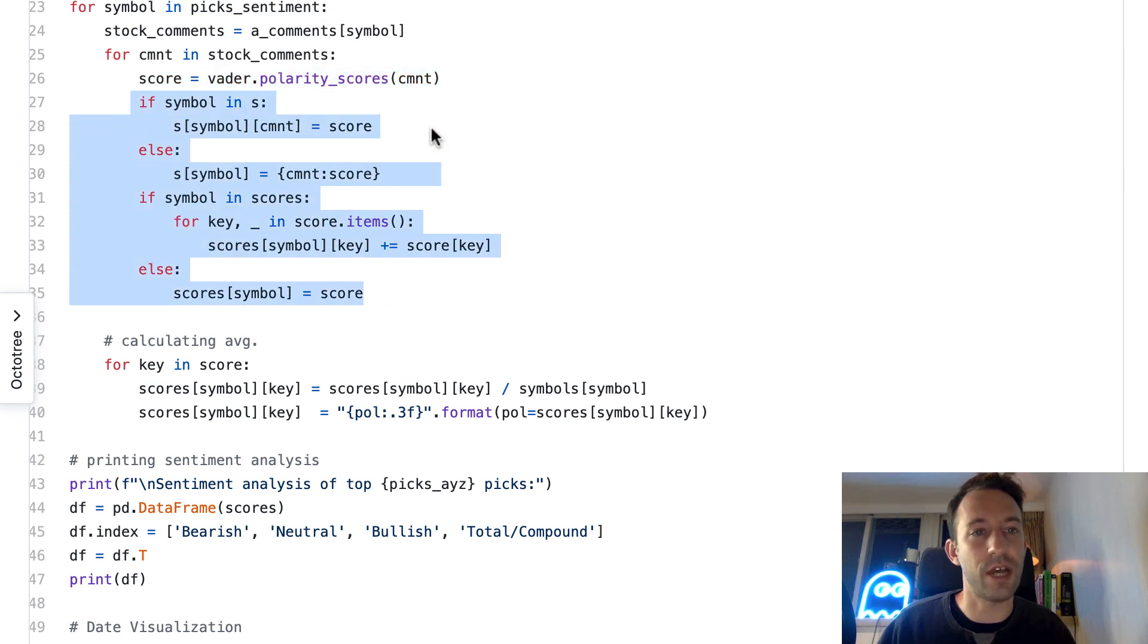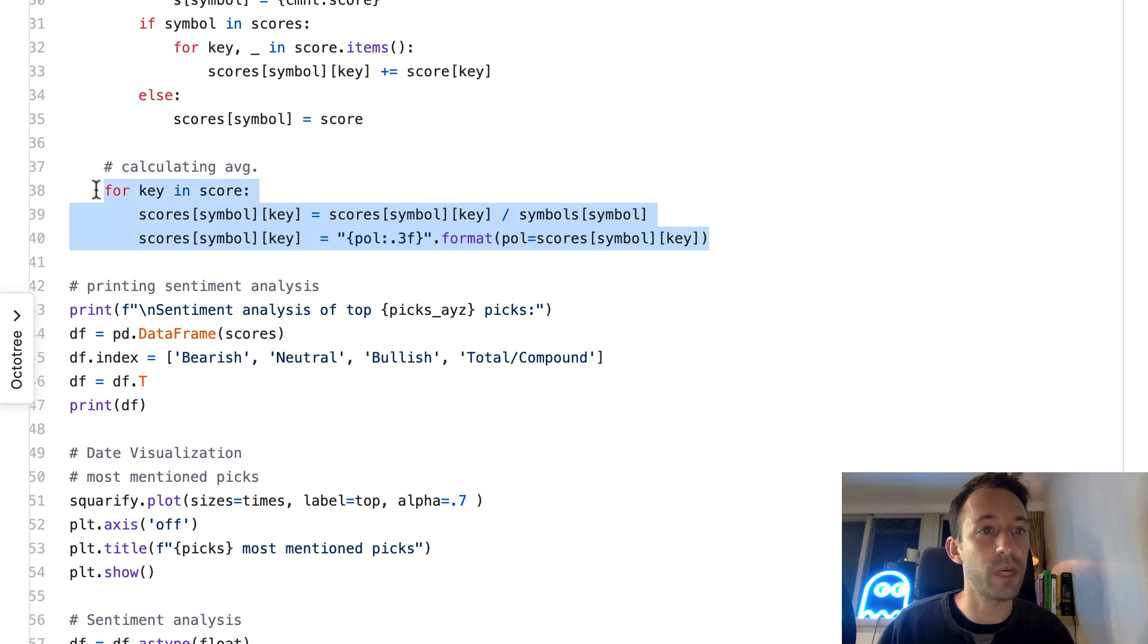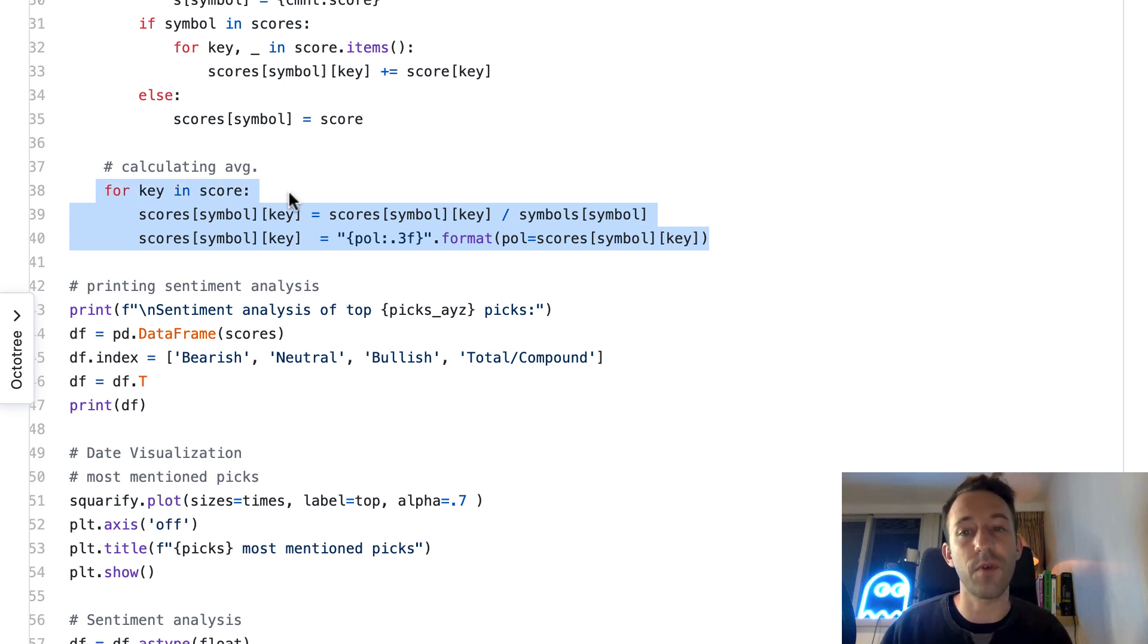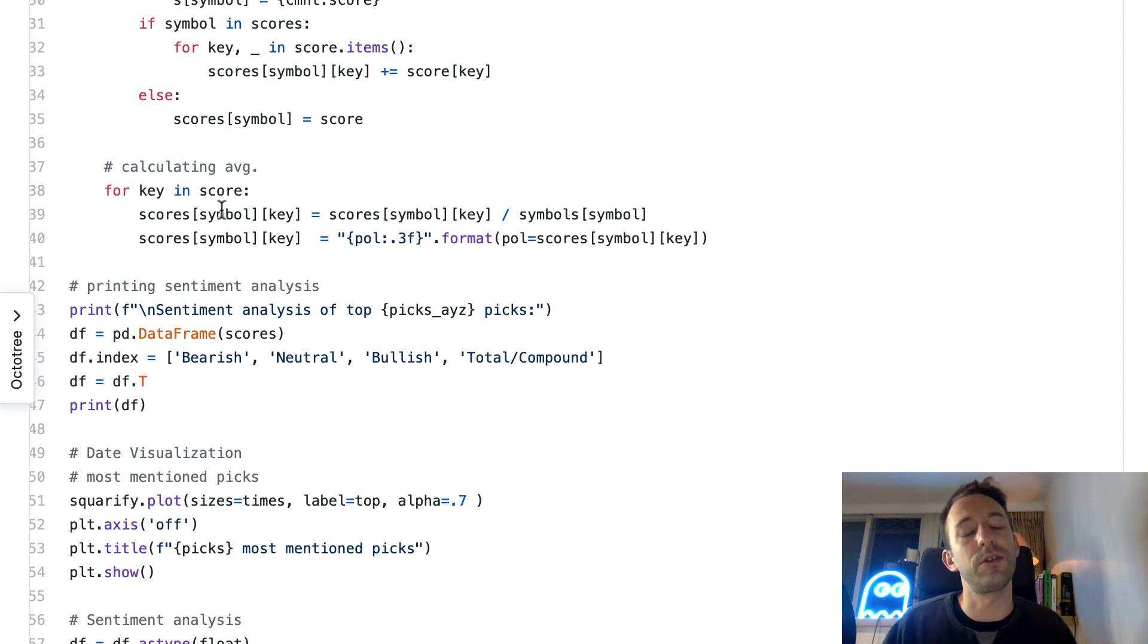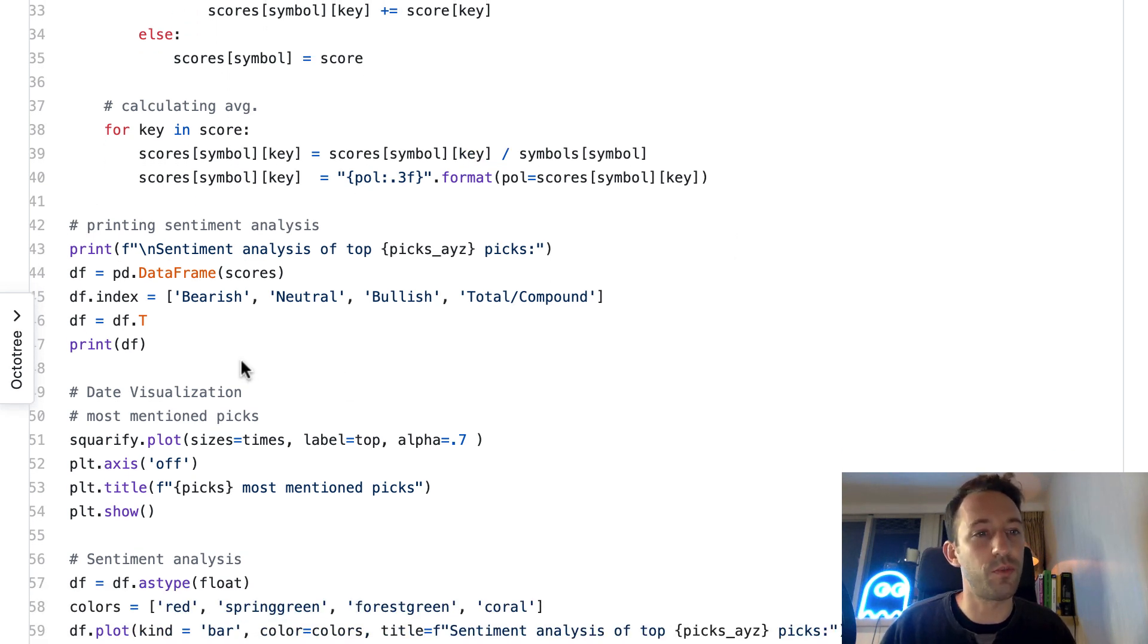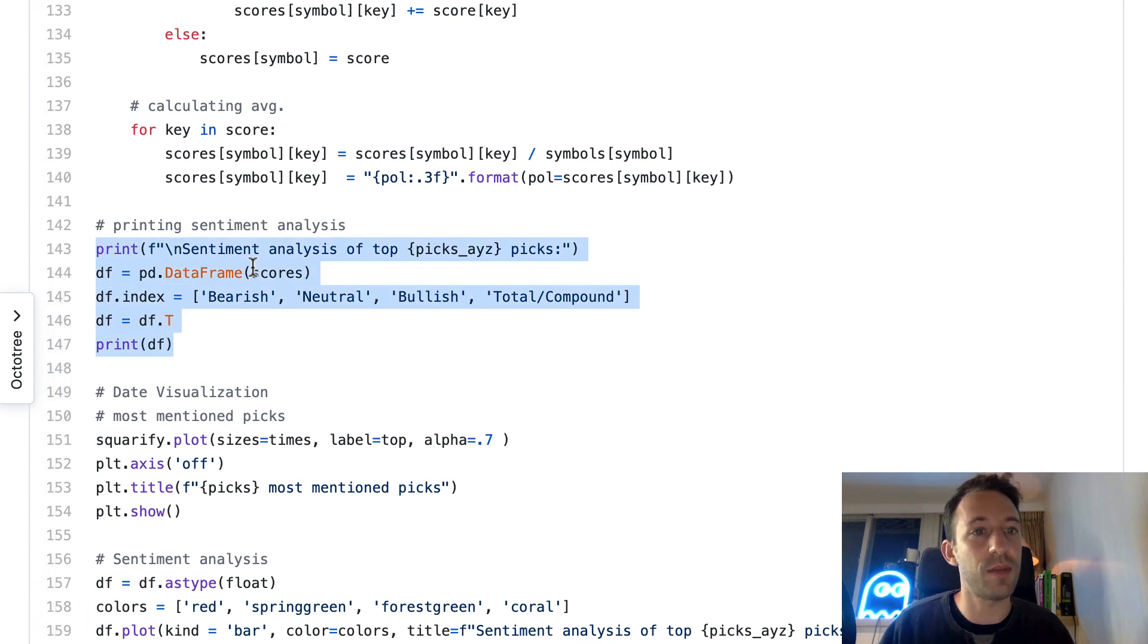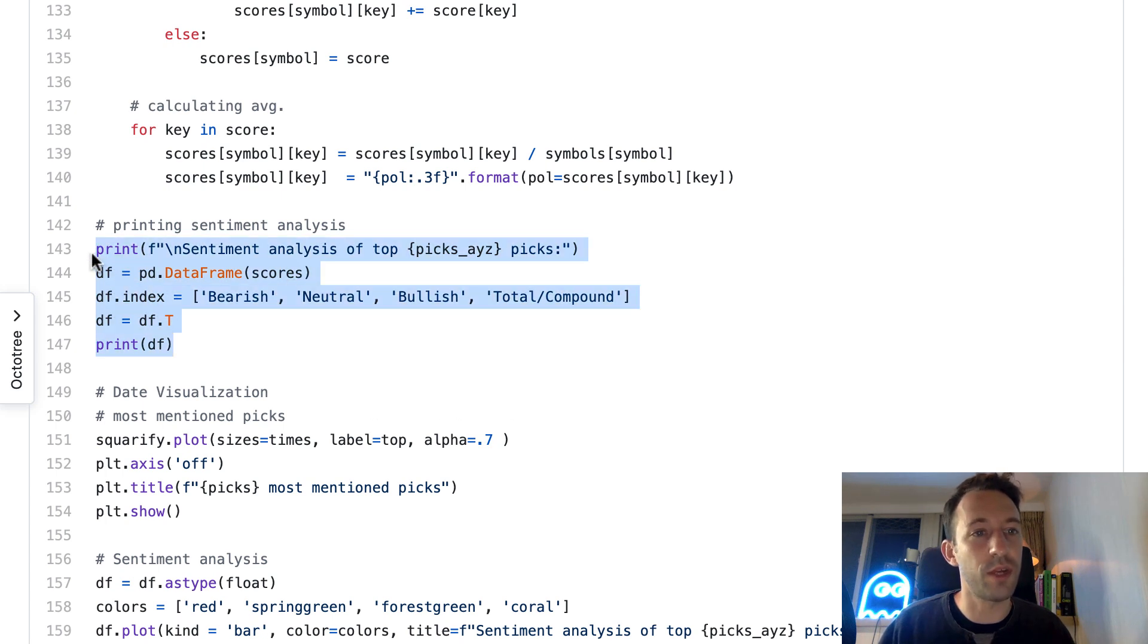It's going to give us an object with four keys: bearish, bullish, neutral, and an average. For each key, it associates a value. This is really where the magic happens. After, we are going to calculate the average of the scores for each symbol. That's where we aggregate the data.